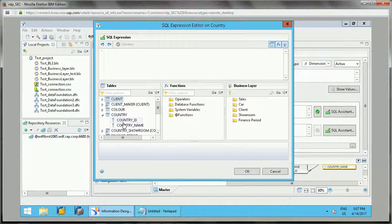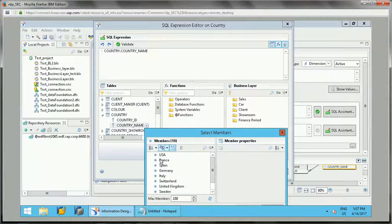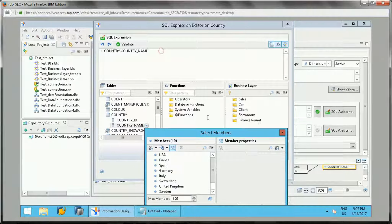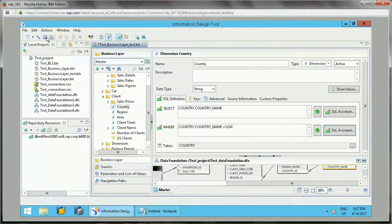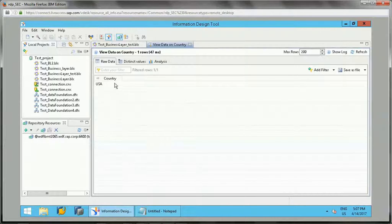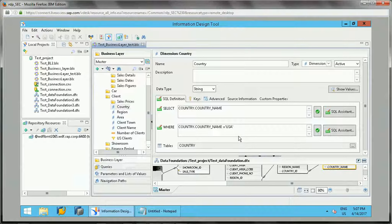Suppose I wanted to add a condition where the country name is equal to 'USA'. So whatever data we want to get is just for the USA country. Now when we apply this condition and click on the 'Show Values' button, it should give only USA results.